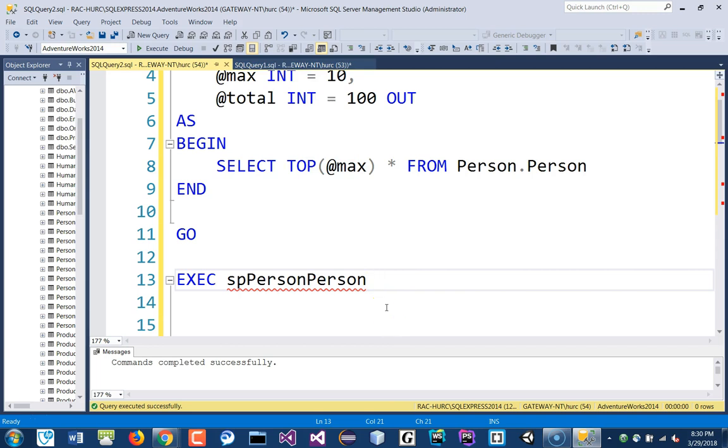So, you'll put, let's just say, 10, just like it is. And the second parameter is the total. Well, if you want to get the total back, then this has to be a parameter. It has to be a variable name, not a number. If I put this, you cannot read it because it's a constant, right?